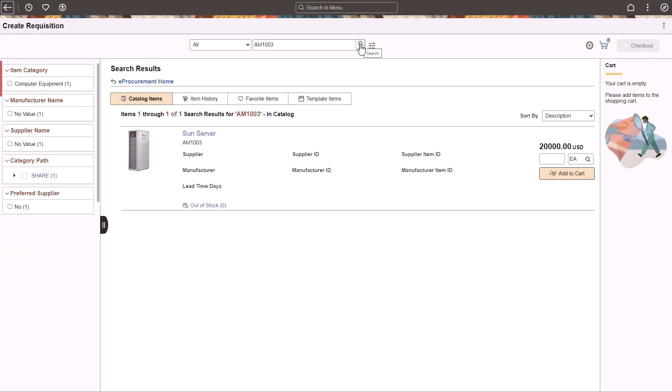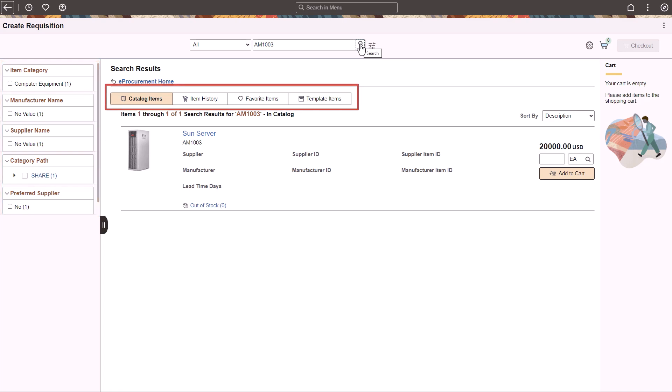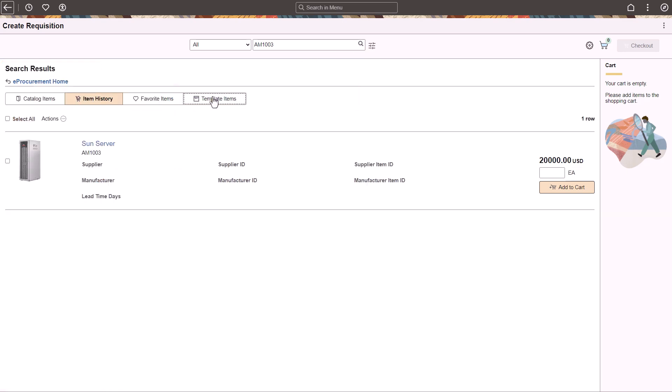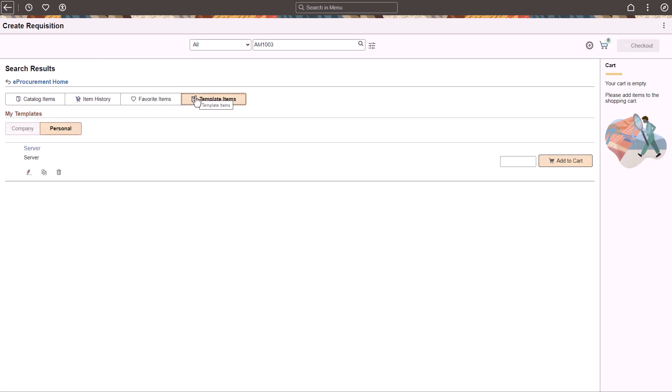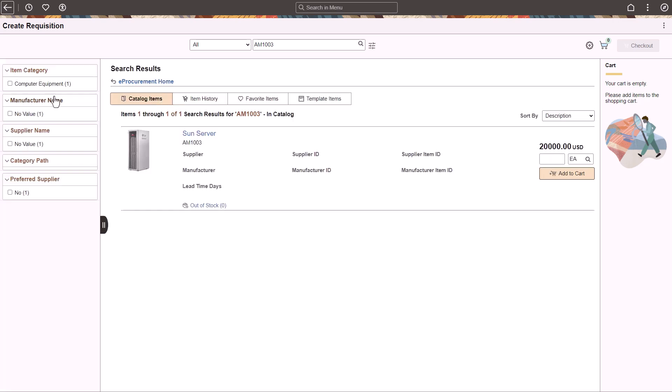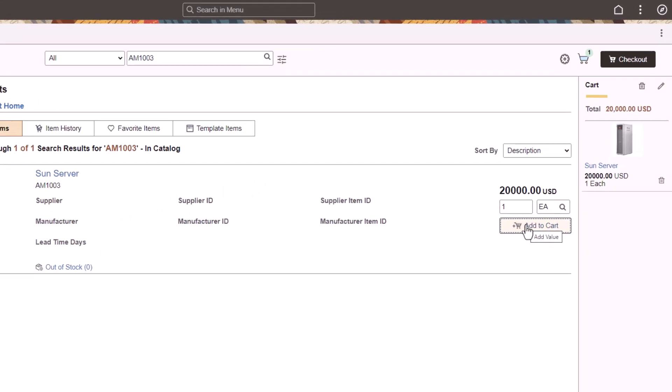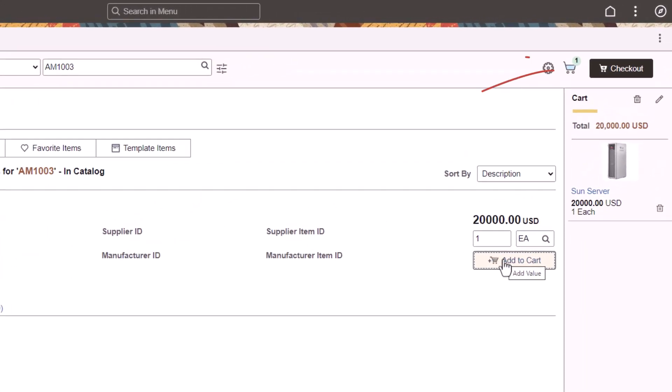Use the facets on the left to filter items. The top of the Search Results section displays buttons for the search categories that contain the item and match your search criteria. Use the Cart icon to view the number of items in the cart.